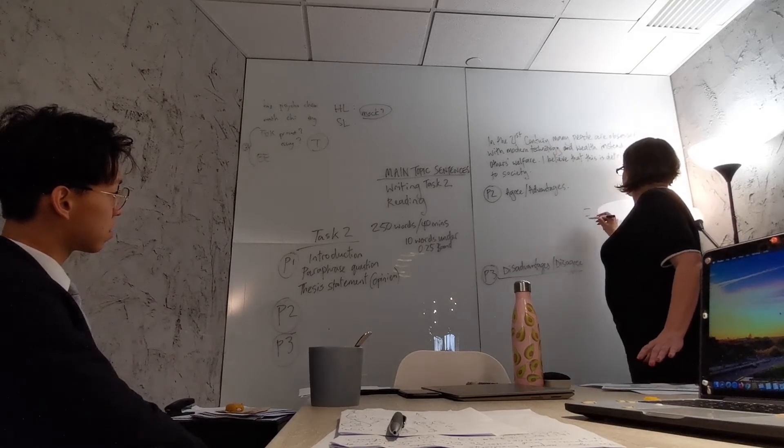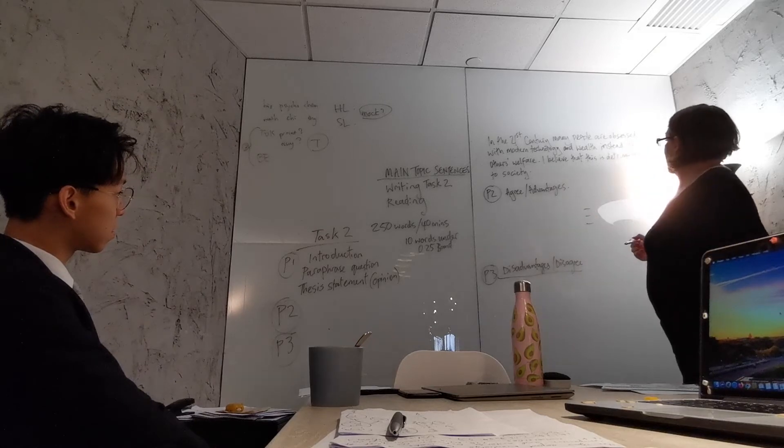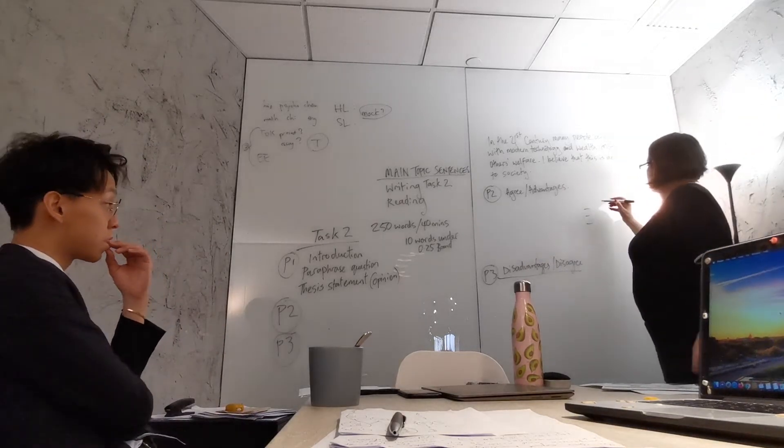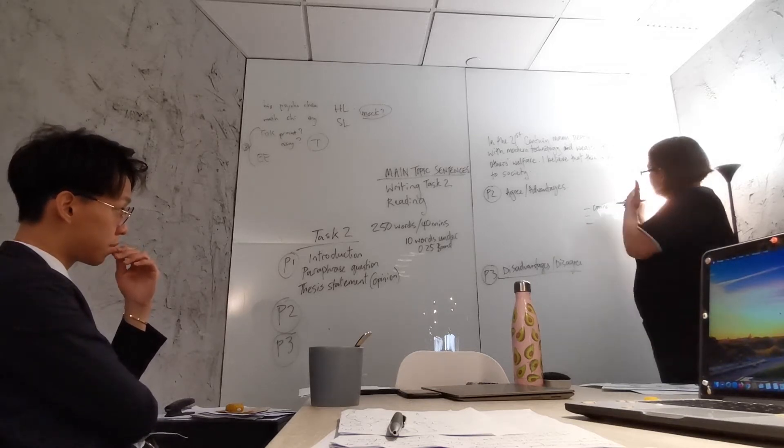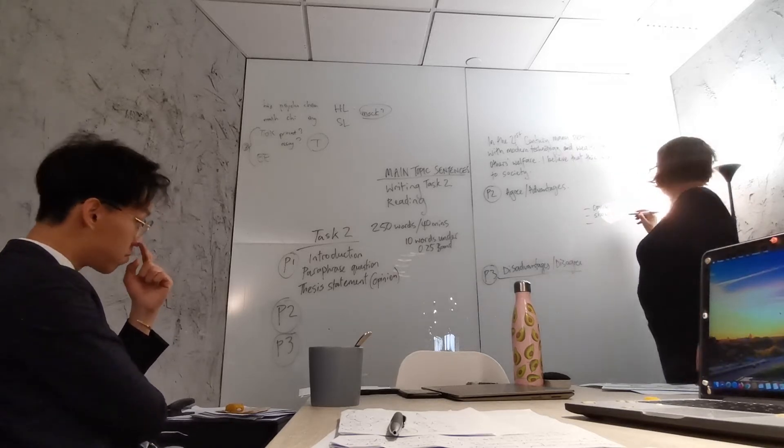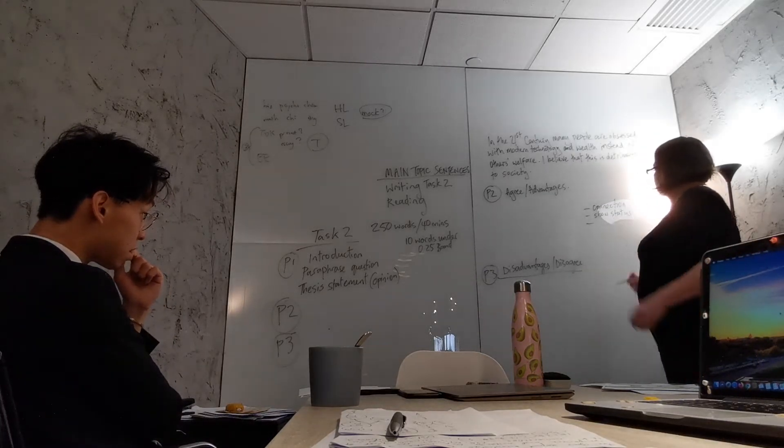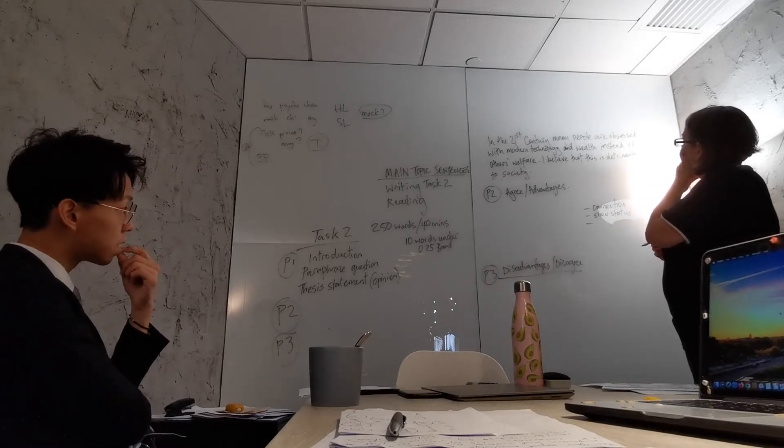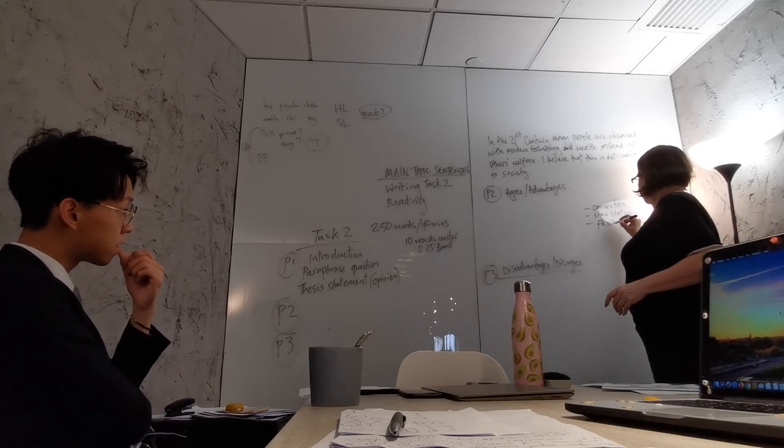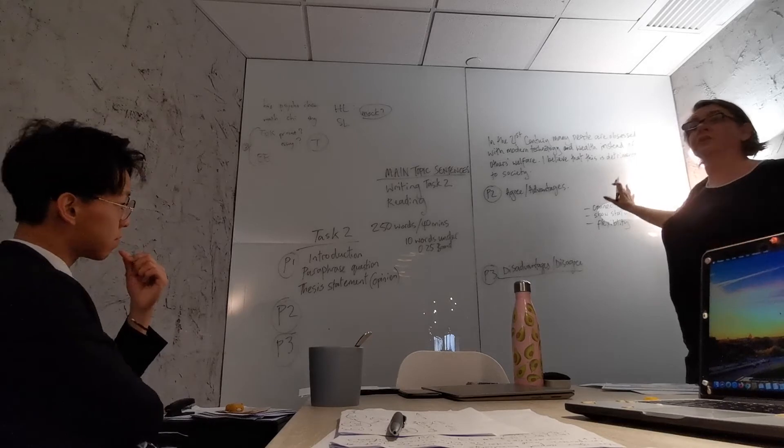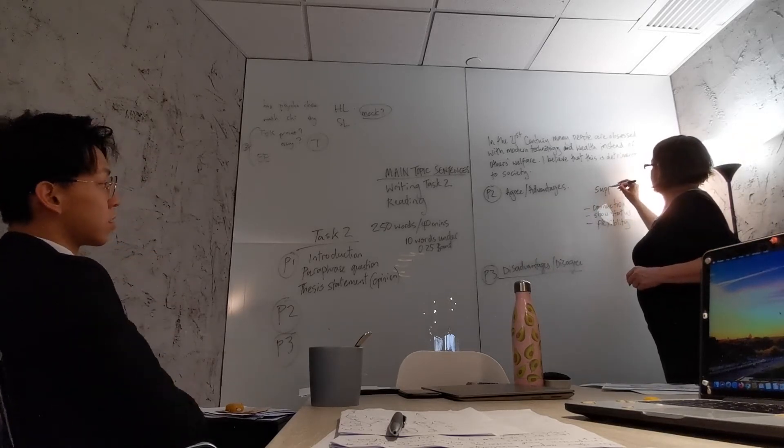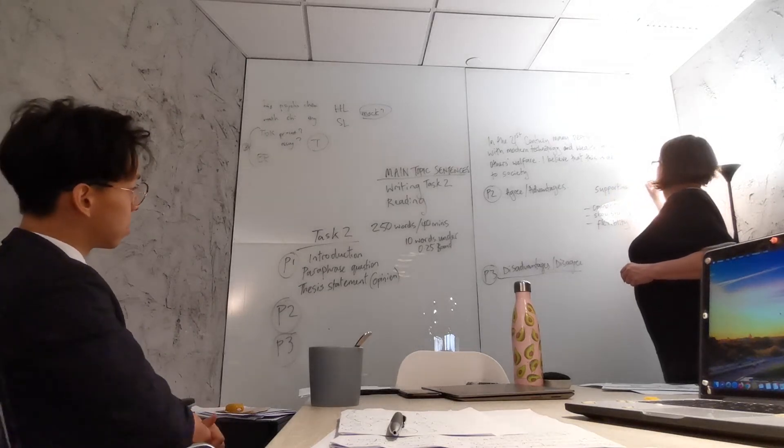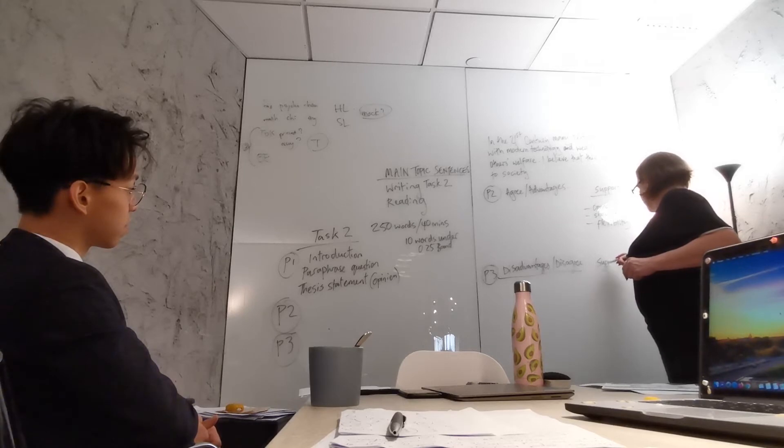So I first plan my essay. I'm going to say, alright, what are the advantages of modern technology? So connection is one. You can show status, so that goes back to the wealth, show status. And it allows for more flexibility. So this is the three supporting ideas. This area is my supporting ideas.